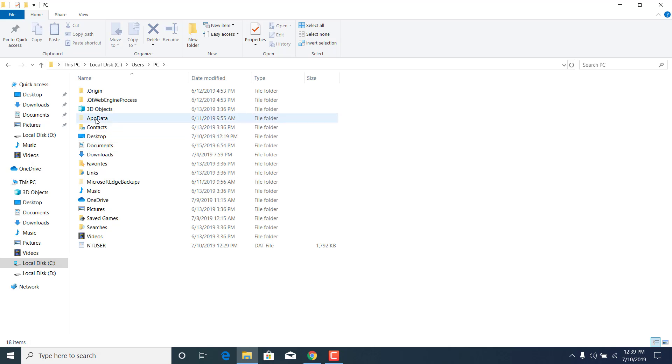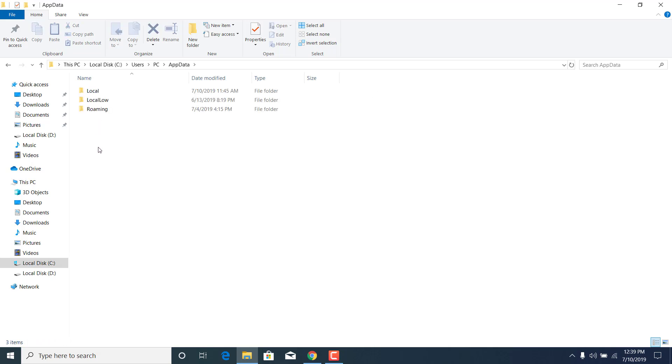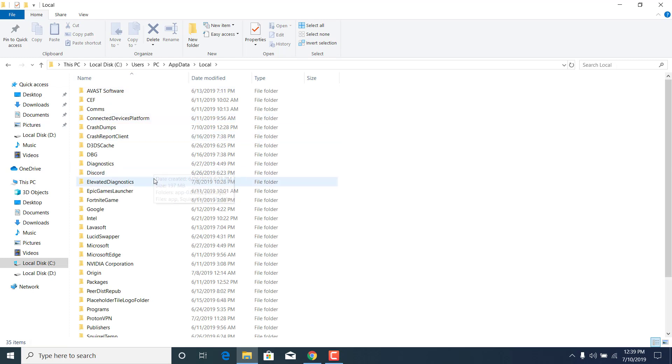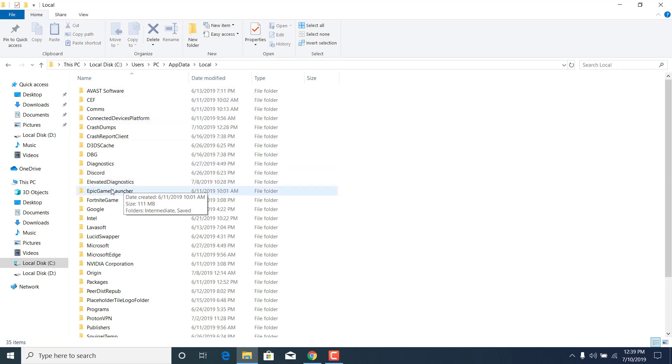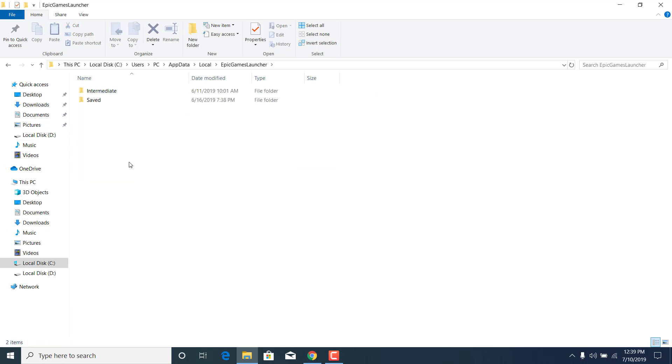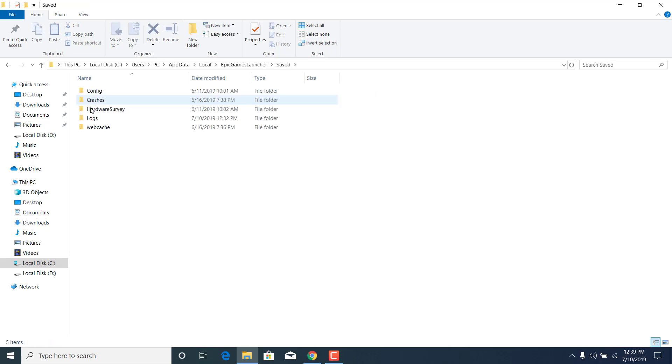Now double-click on the AppData folder, double-click on local. Now find the Epic Games Launcher folder and open it. Double-click on saved and open the web cache folder.